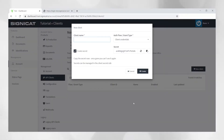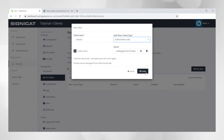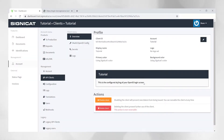I will click create new client here. I will give this client a name and we will use authorization code flow. I'll click create and I get a client. Then we probably want to set some scopes and a URL.